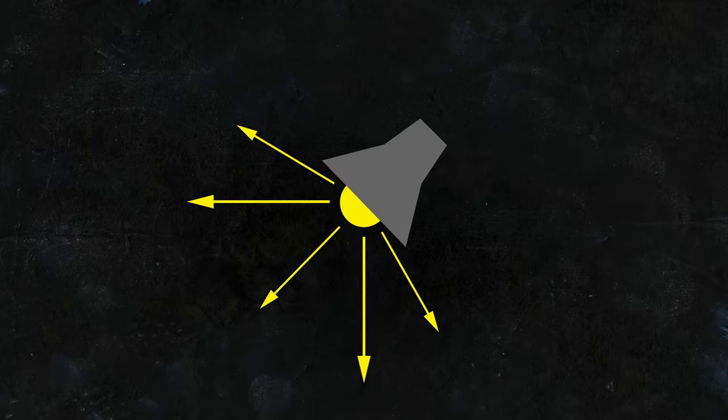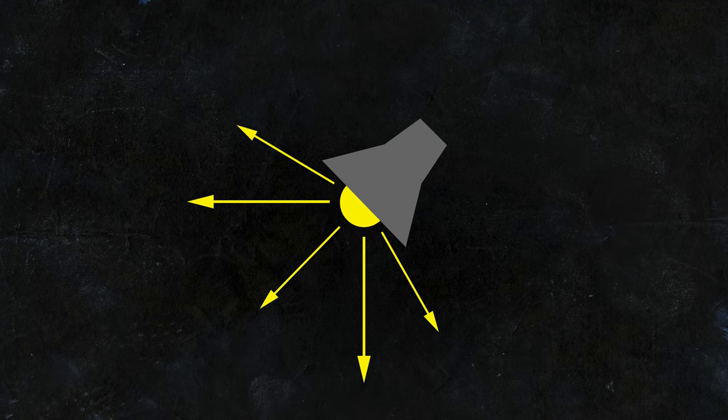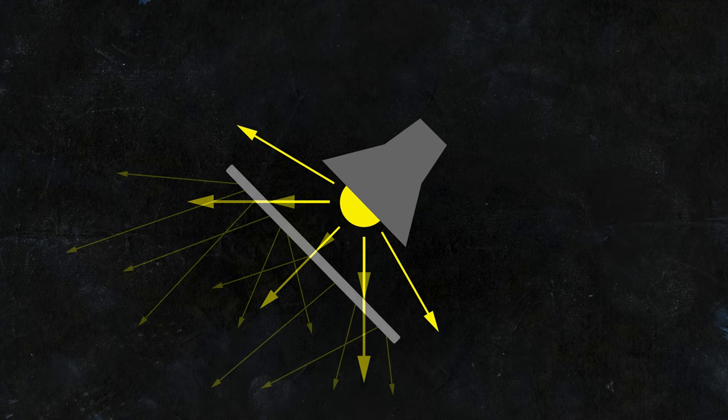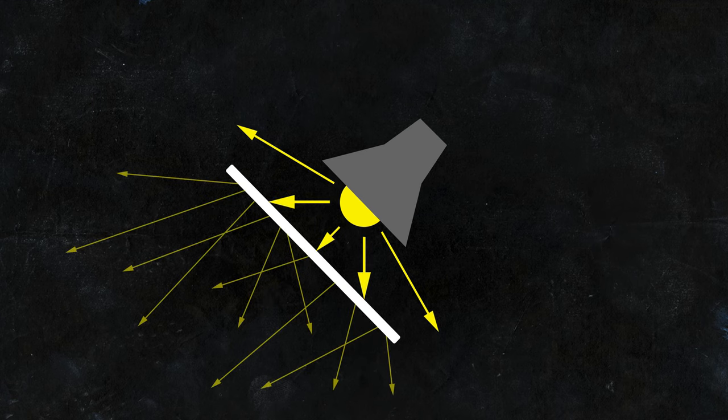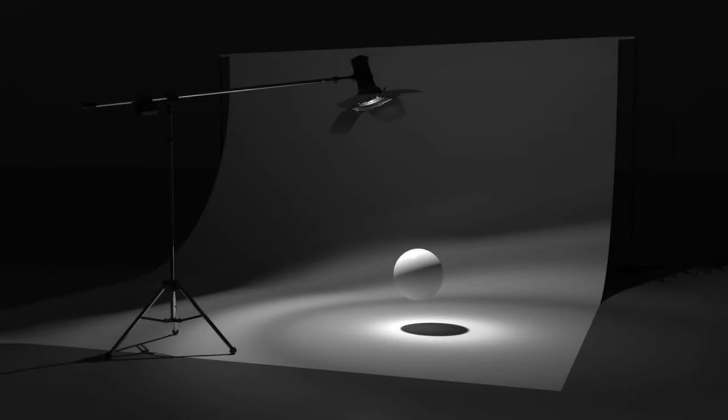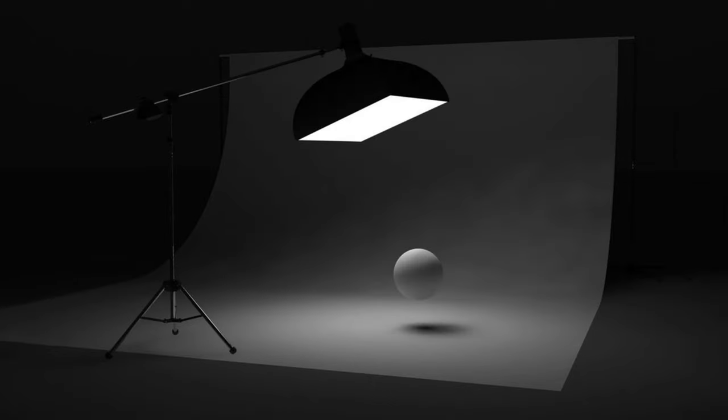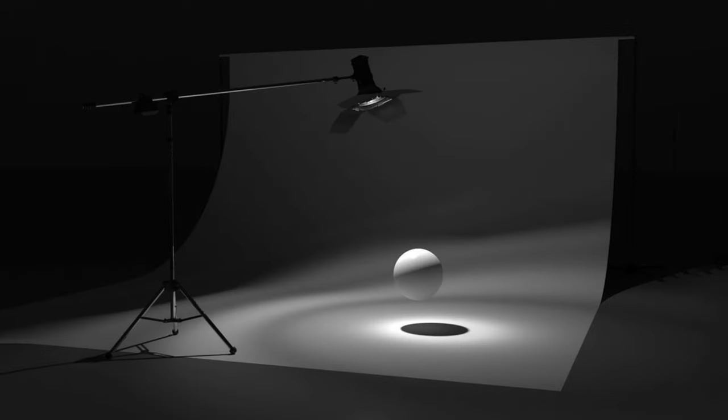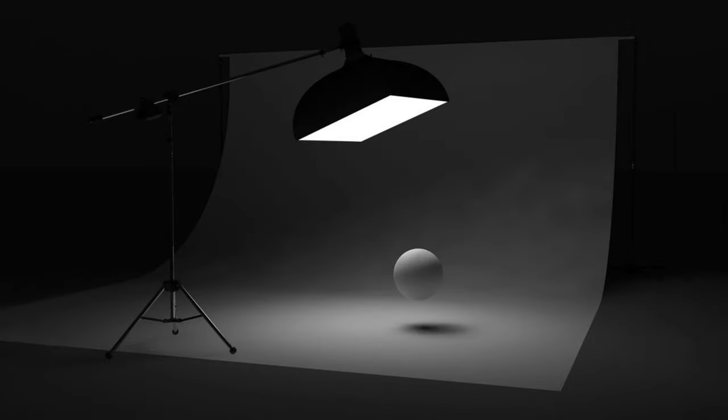We can do the same thing with an artificial light by adding a diffuser that will scatter and soften the light. So here is direct light, no diffusion. And here's a softbox light. Take a look at the cast shadow and the terminator as well. Here is before and after. It's a huge change.